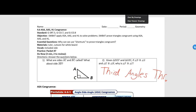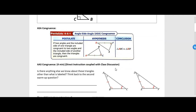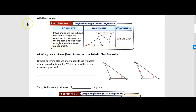Let's jump into our first shortcut today. We're not going to prove these shortcuts; we're going to apply them to triangle proofs. ASA congruence says if two angles and the included side of one triangle are congruent to two angles and the included side of another triangle, then the triangles are congruent. This is like SAS where the angle had to be between the sides, but now with ASA, the side has to be between the angles.